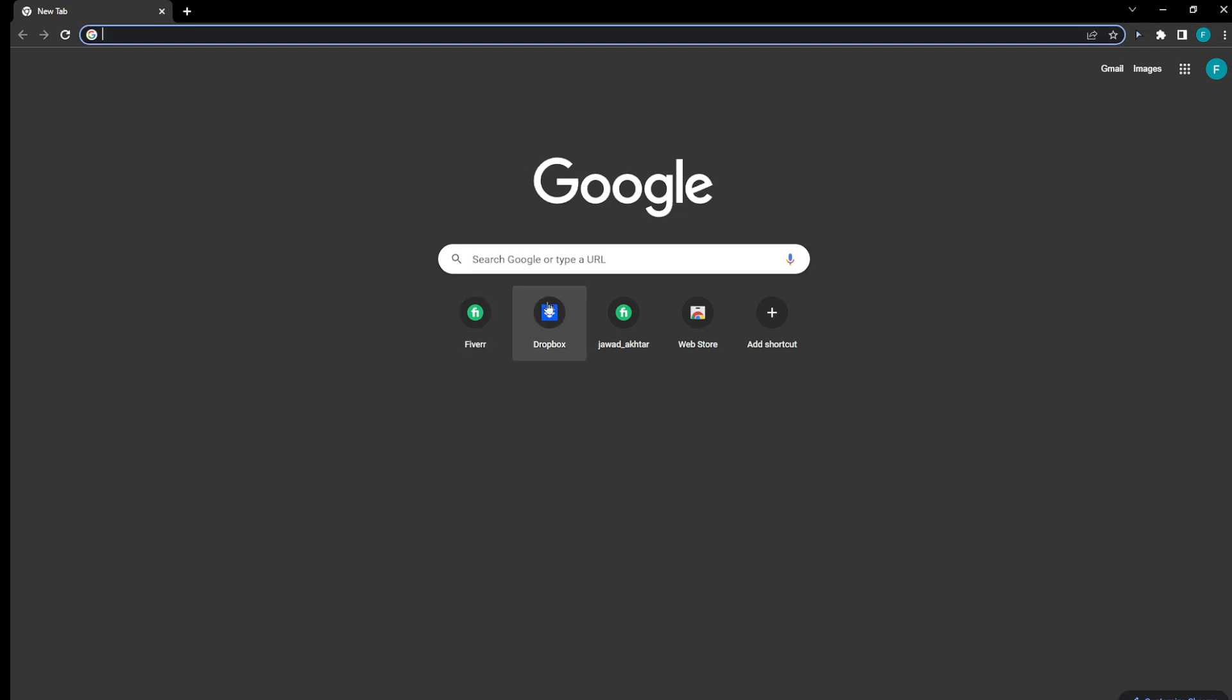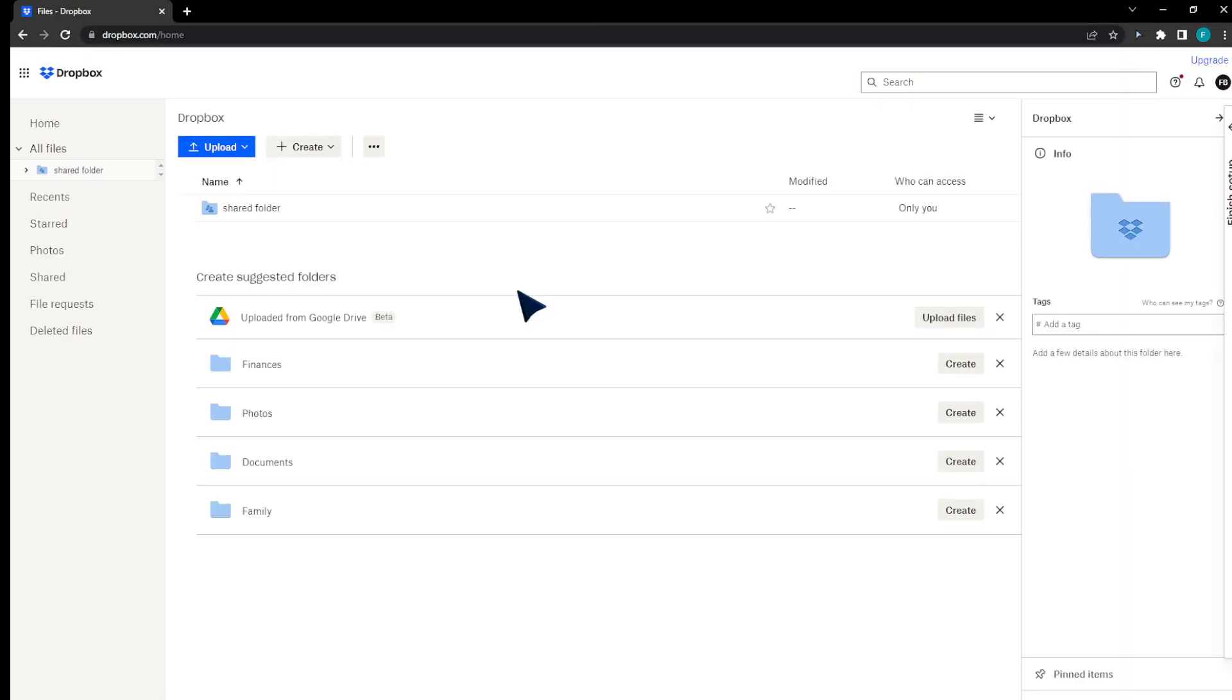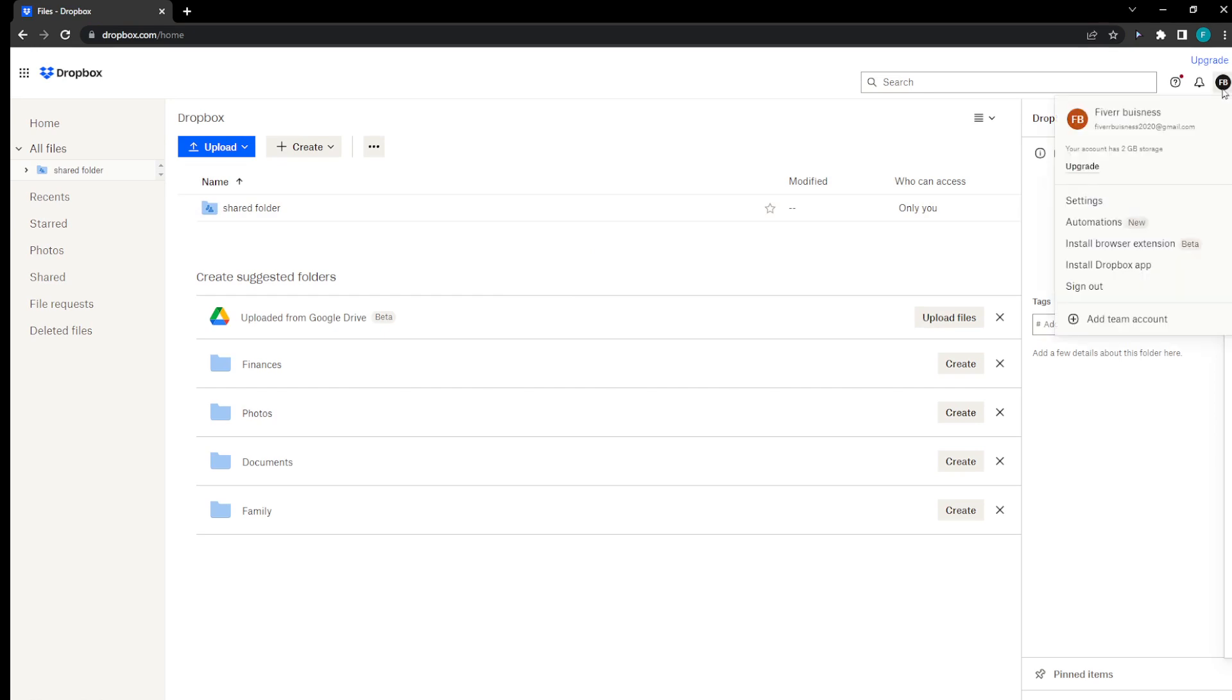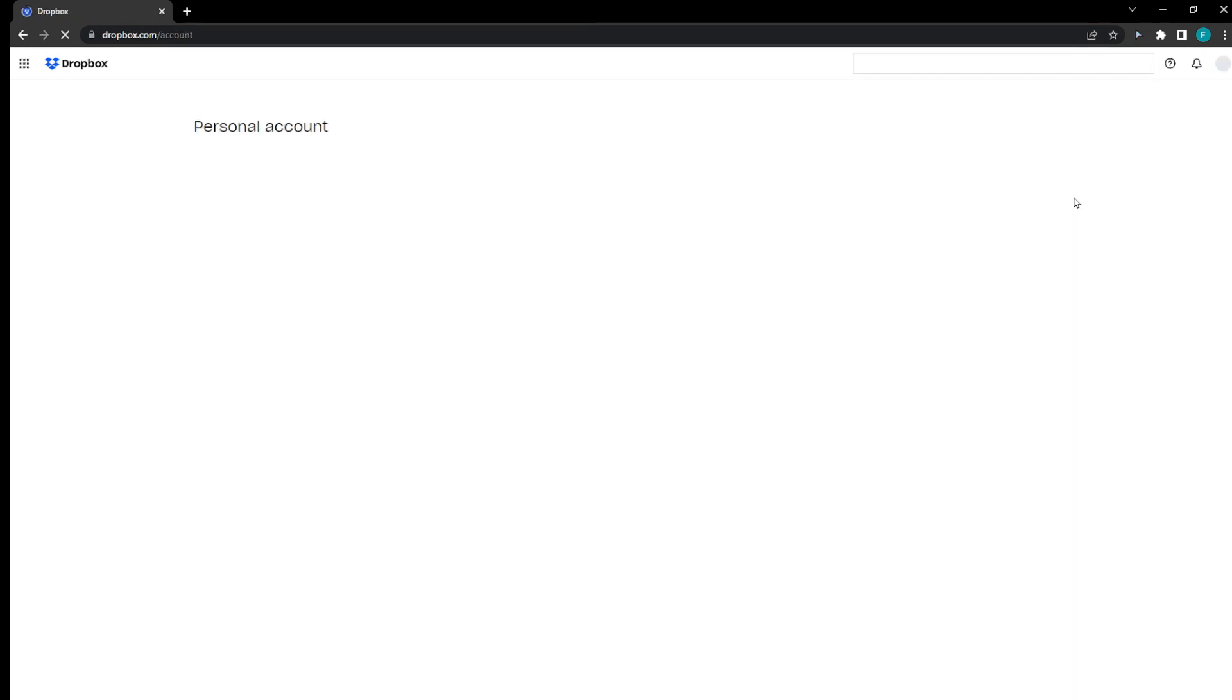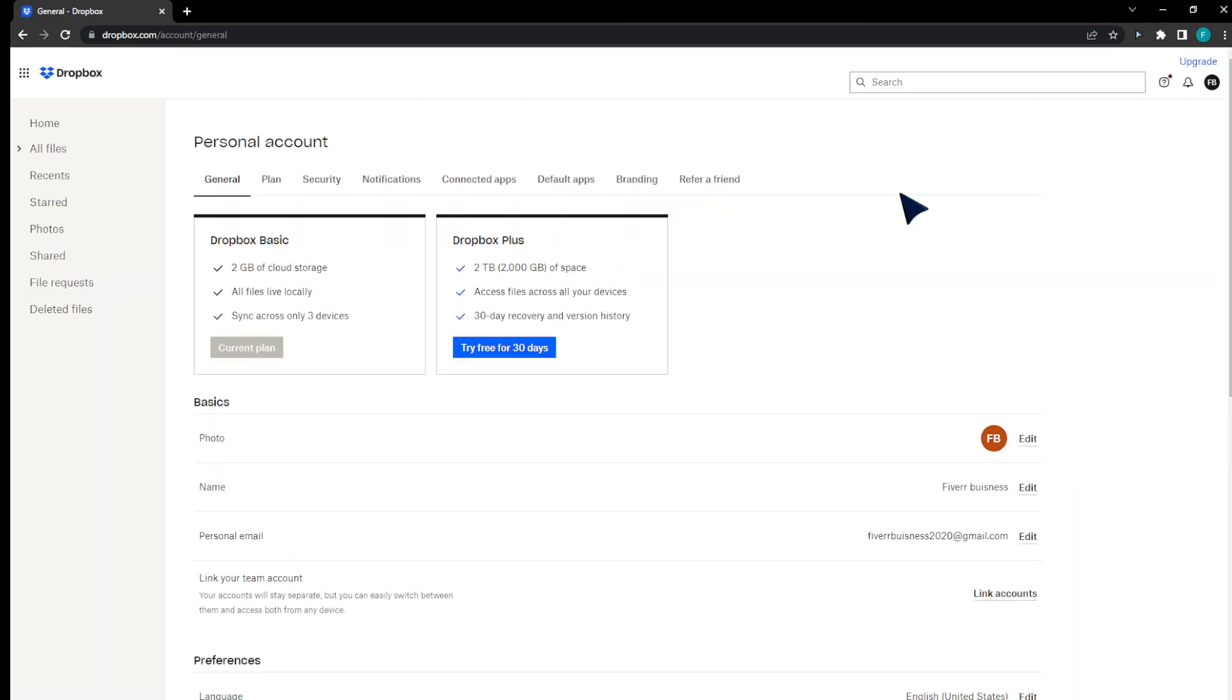In this video I'm going to show you how to change your Dropbox email. Head to dropbox.com, go to your account, go to settings. Note you will only be able to change your email if you have an email like this.